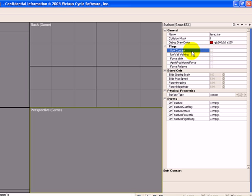So for us, when we get to the lava, we want to be able to walk over it. So let's click on soft contact.